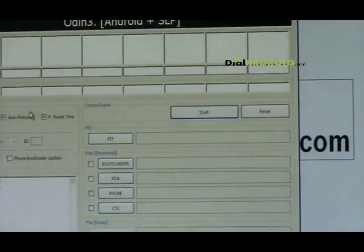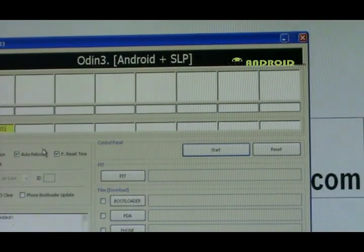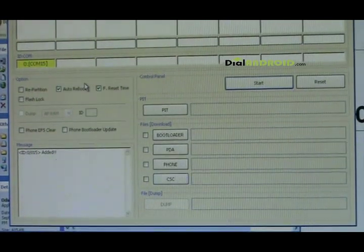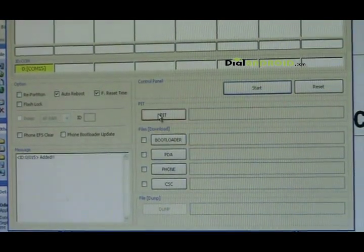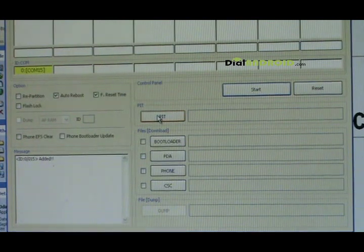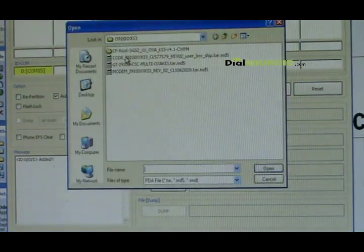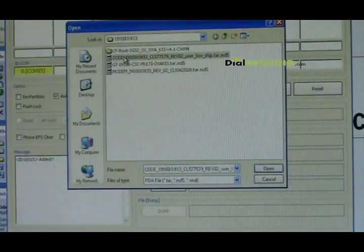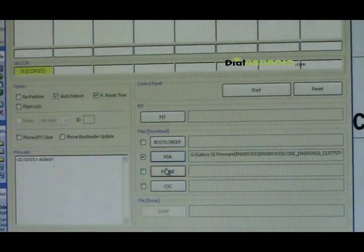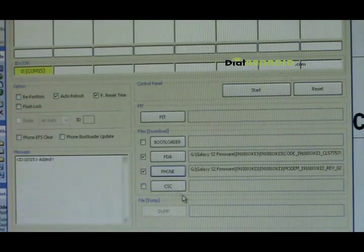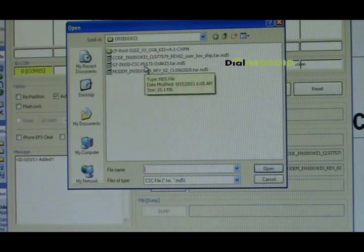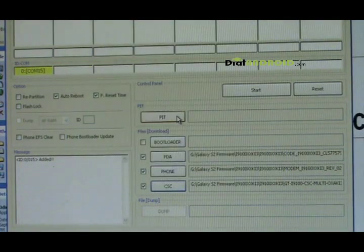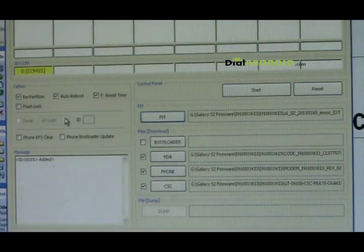Now let me select the files. All the download links are available in DialAndroid. You can visit and download the required files. In PDA I will put code file. In the phone tab I will put modem. In CSC I will put this GT-i9100 file. And in the PIT file this one.